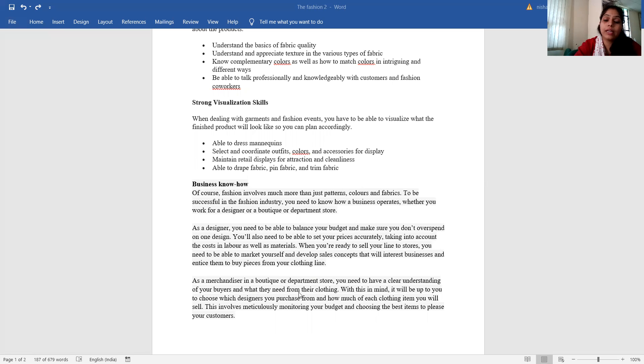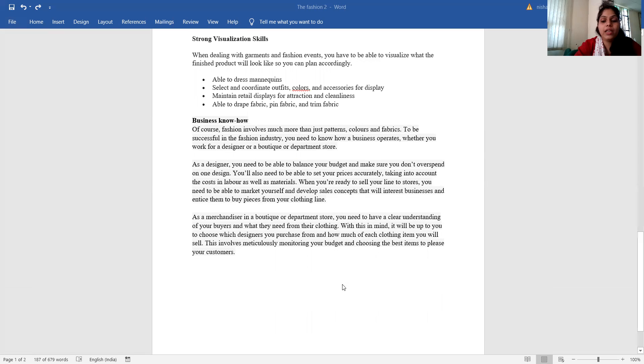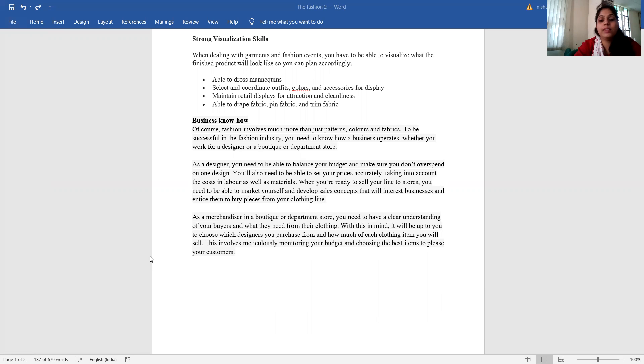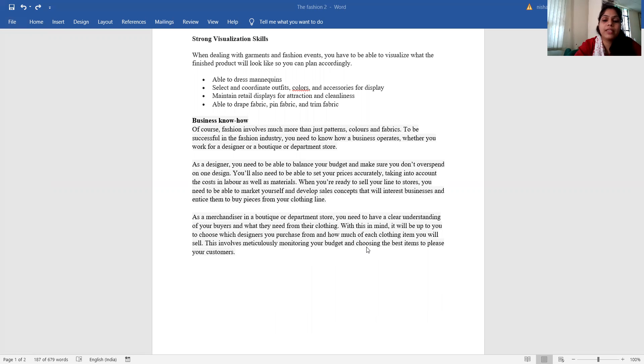As a merchandiser in a boutique or departmental store, you need to have a clear understanding of your buyers and what they need from your clothing. With this in mind, it will be up to you to choose which designers you purchase from and how much of each clothing item you will sell. This involves monitoring your budget and choosing the best items to please your customers.